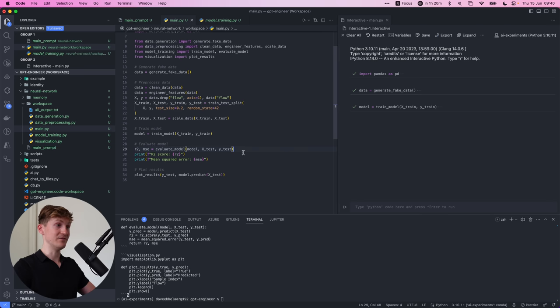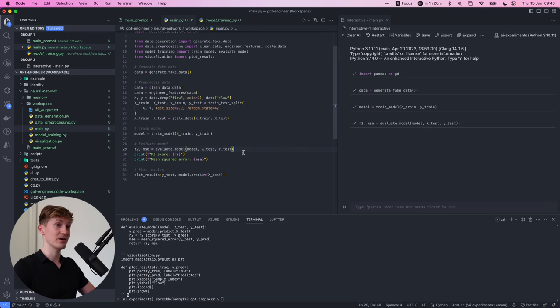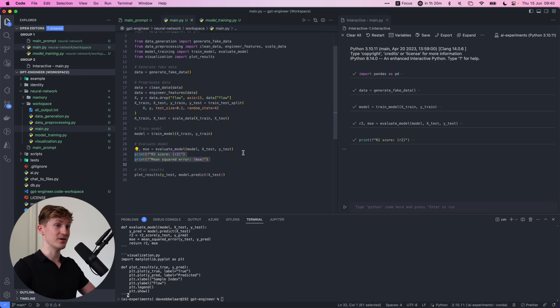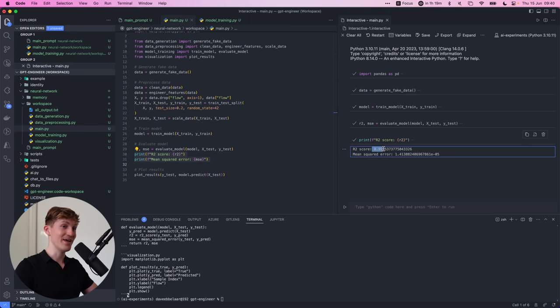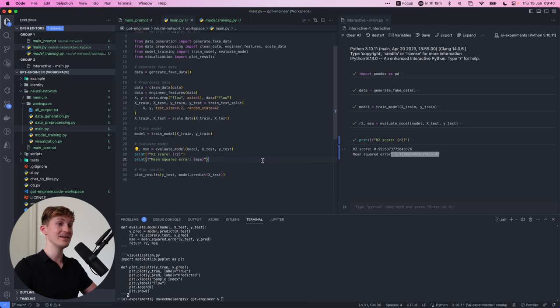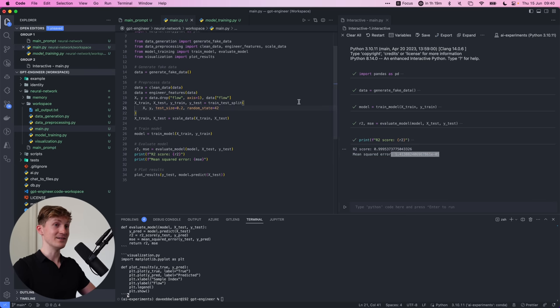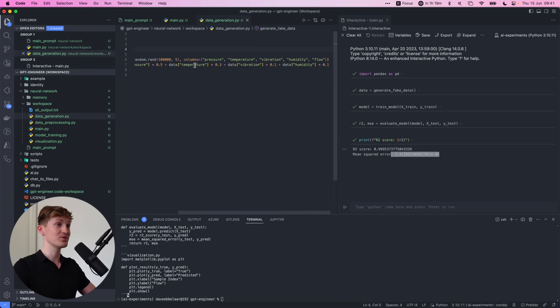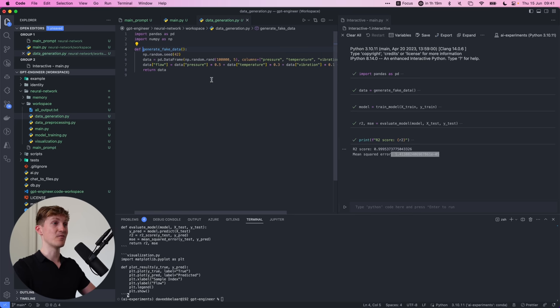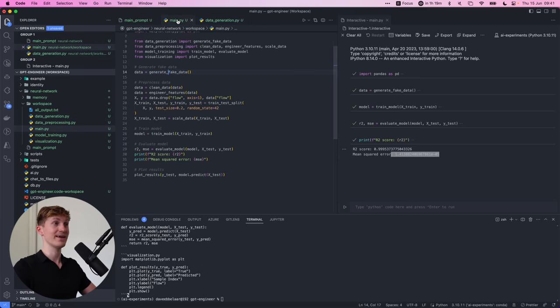And now we can evaluate the model and get the R2 and the mean squared error. So let's see. And we can now print those and boom, we have a very solid model and a really low mean squared error.